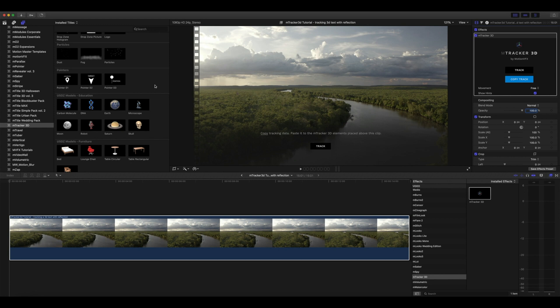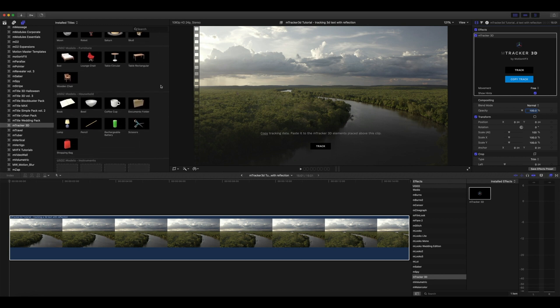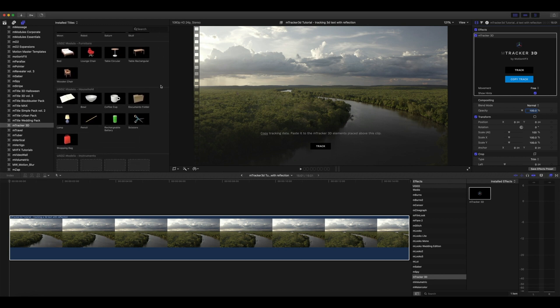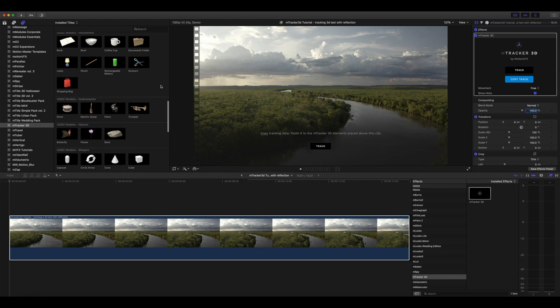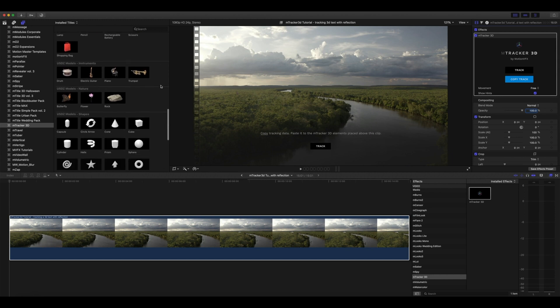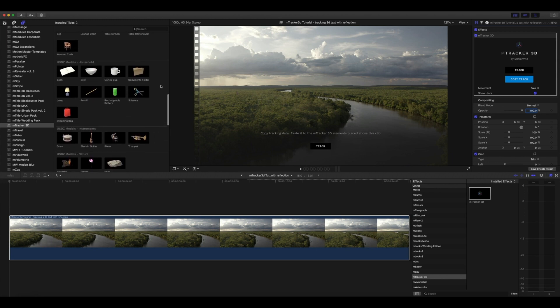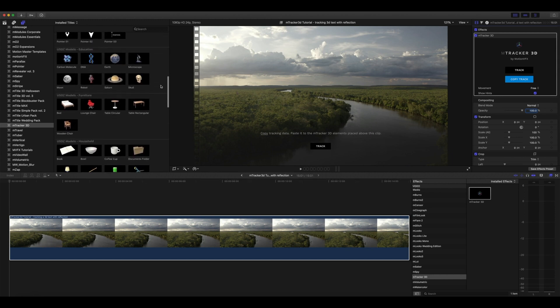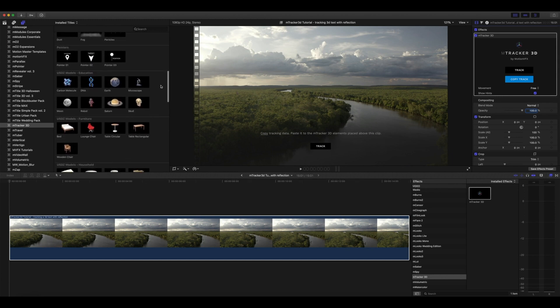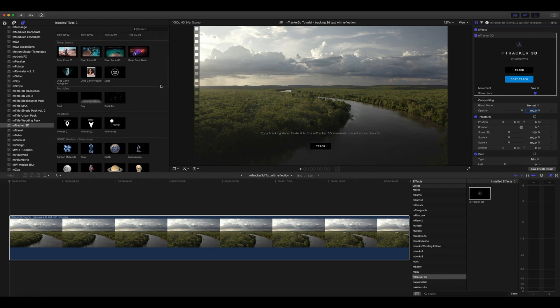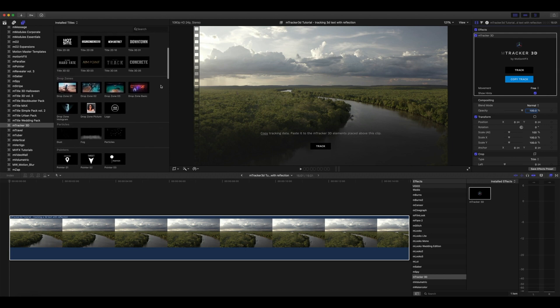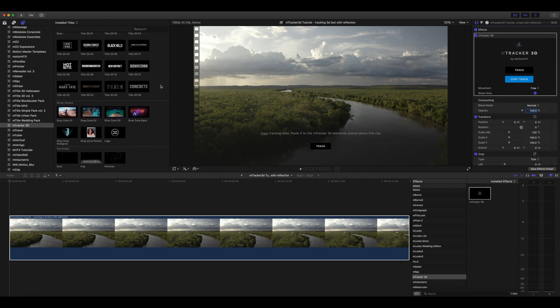Now that we've copied our track, we can go into our M-Tracker 3D titles and pick what we want to use. M-Tracker 3D will come with a variety of different USDZ models, titles, pointers, particles, drop zones, etc., and more are available from MotionVFX.com.